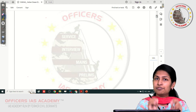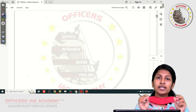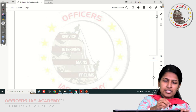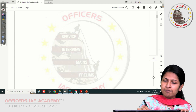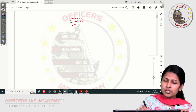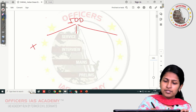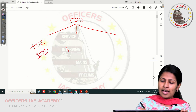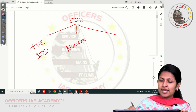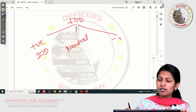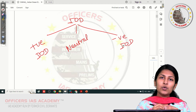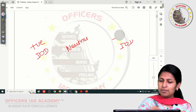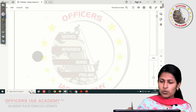Depending upon this difference in the sea surface temperature, the Indian Ocean Dipole can be divided into three phases. IOD has three phases: the first phase is called the positive phase, which is the positive IOD; we have the neutral phase; and then we have the negative phase. Let me quickly explain what these three phases are so that it will help us in answering this question well.